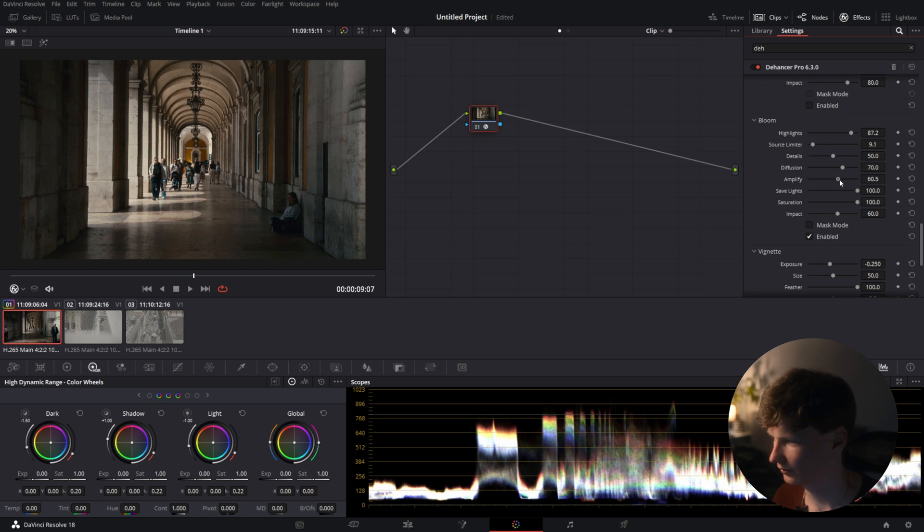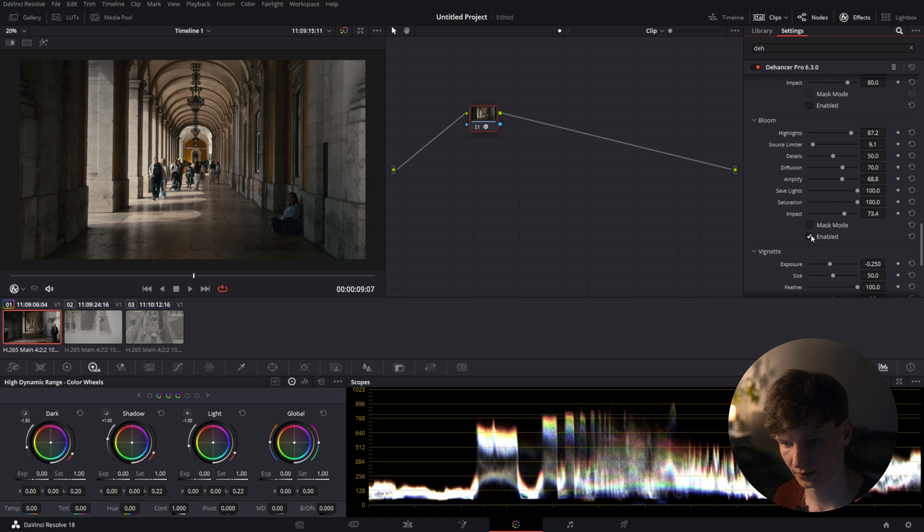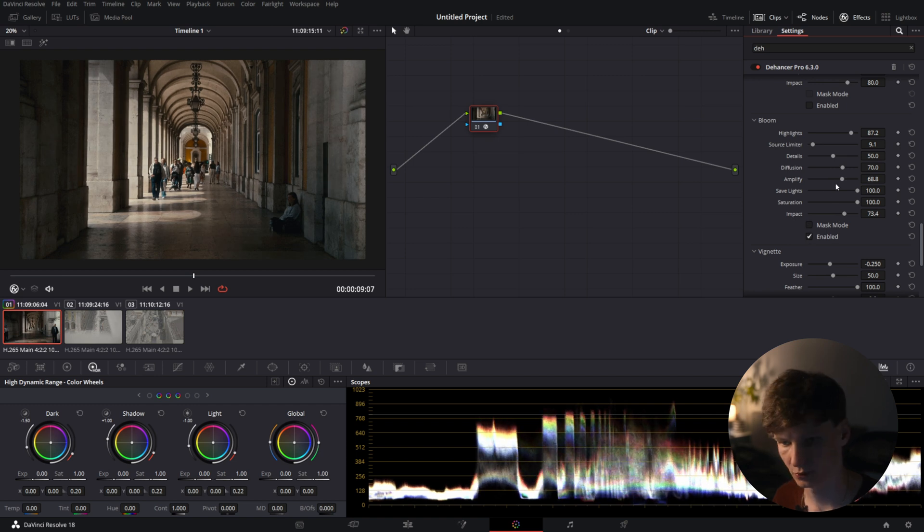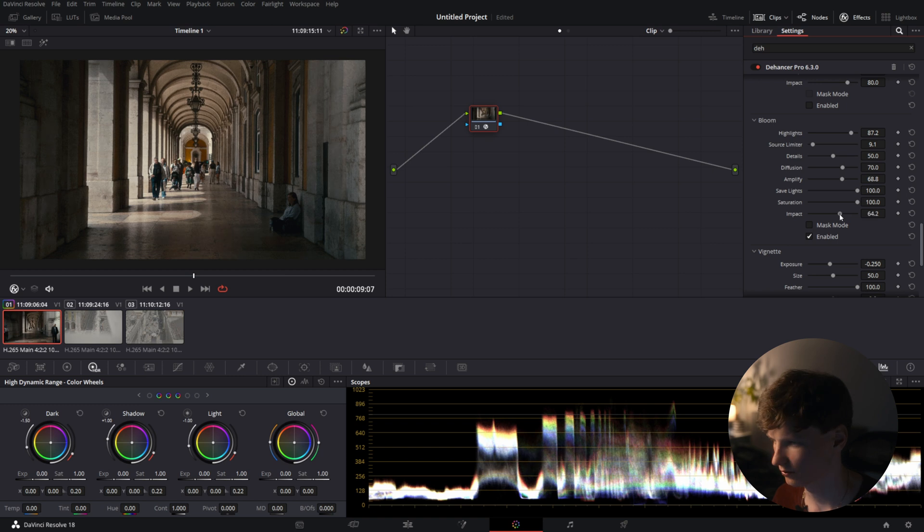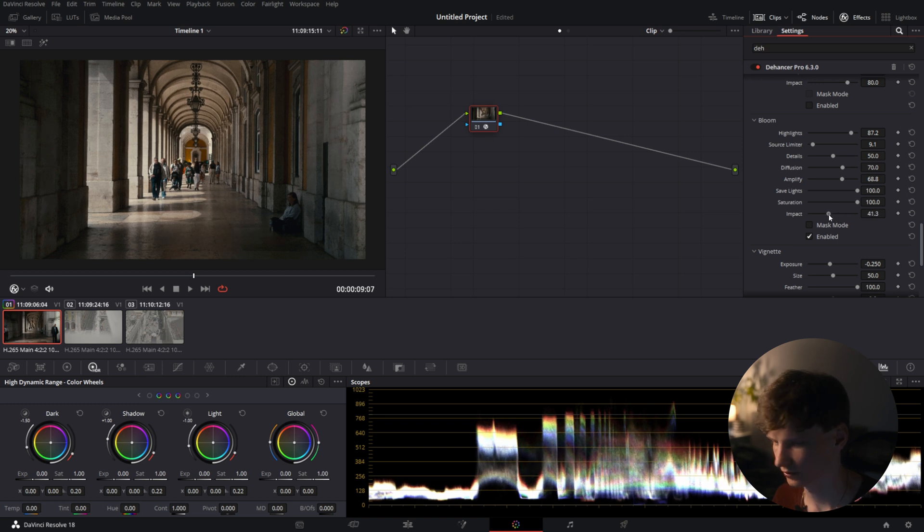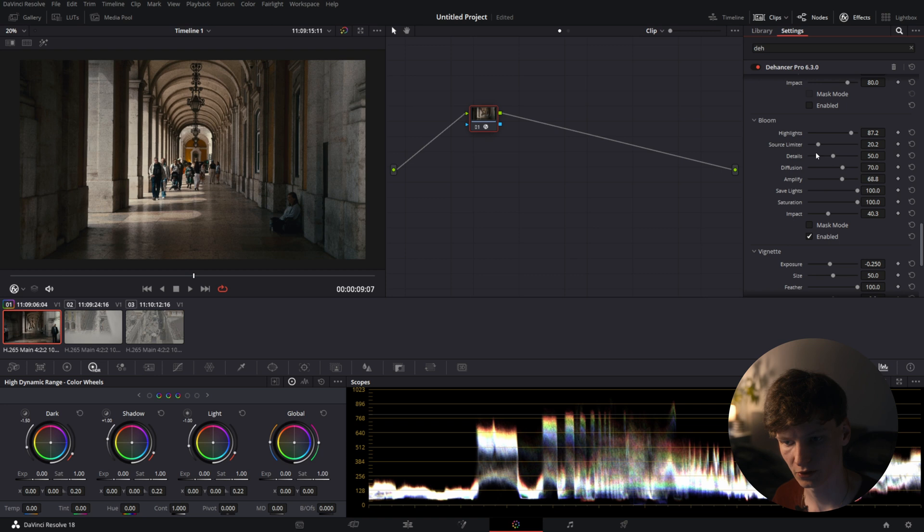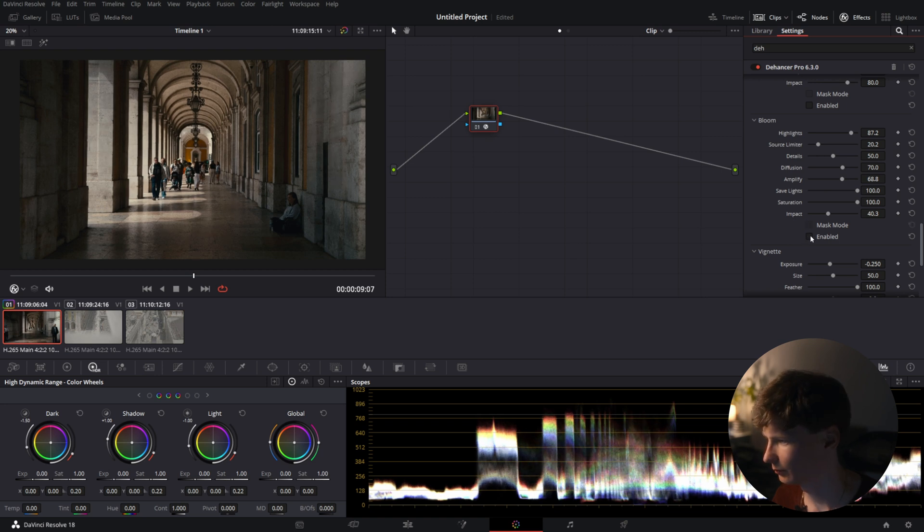Amplify the effect a little bit, add the impact. Now we go from this to this. It's a little bit more bloomy. Actually I want to drag down the impact a little bit so it doesn't affect the shadows as much. I'm going to put up the source limiter and now we should have a decent bloom.